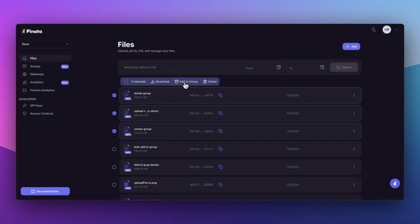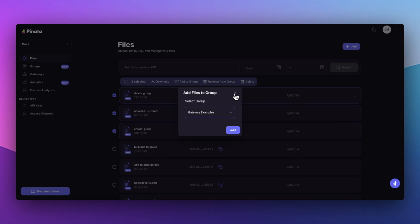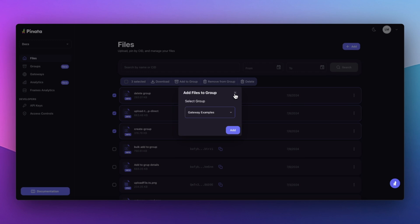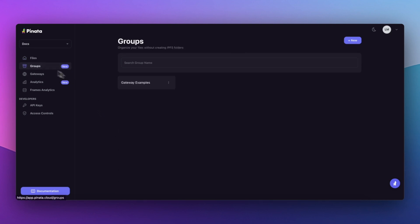What's really neat about Groups compared to traditional folders is their flexibility. Groups allows you to organize content without needing the files to live in an immutable structure. You can move files and even entire folders between groups as needed.